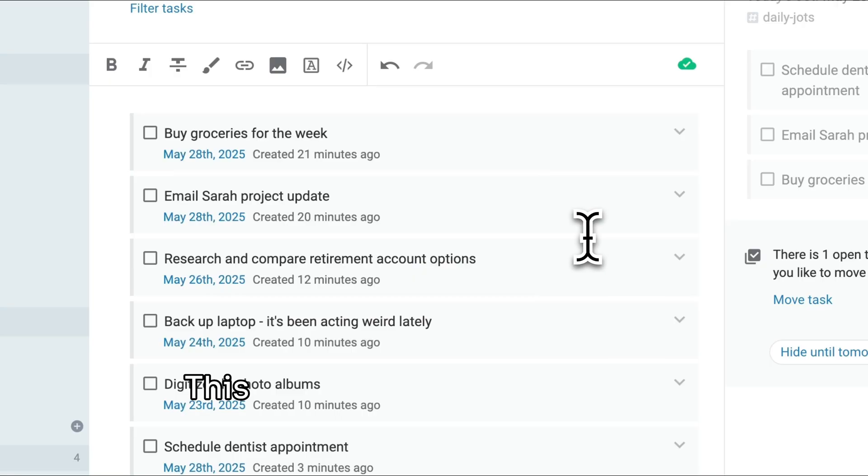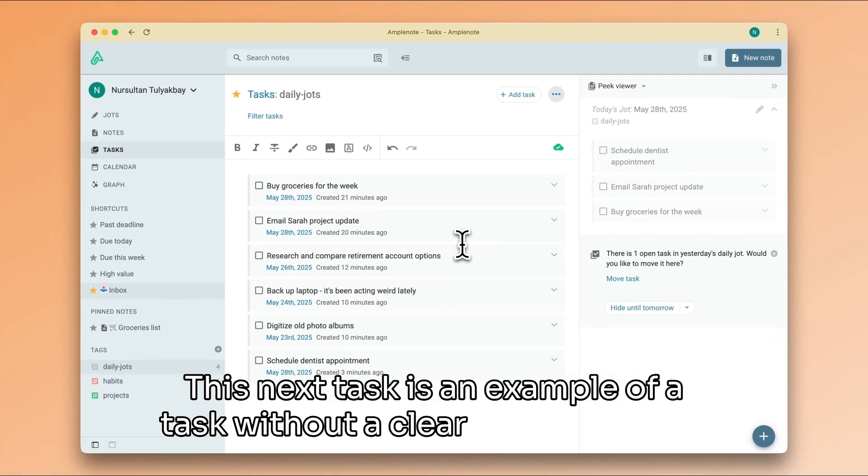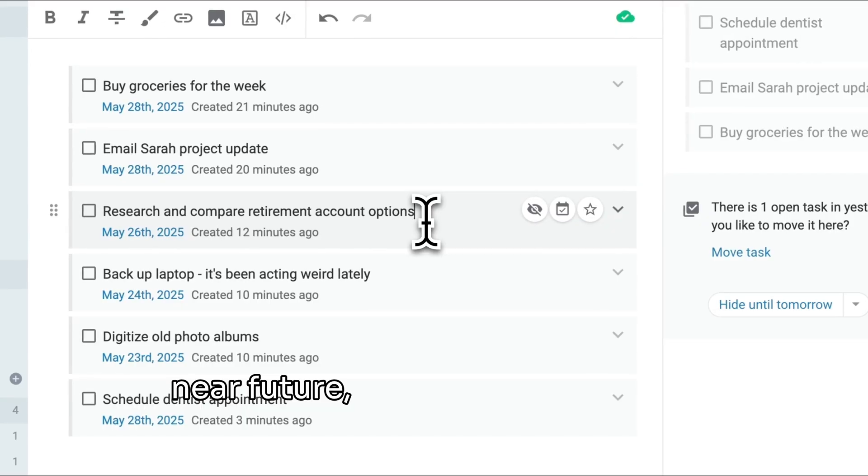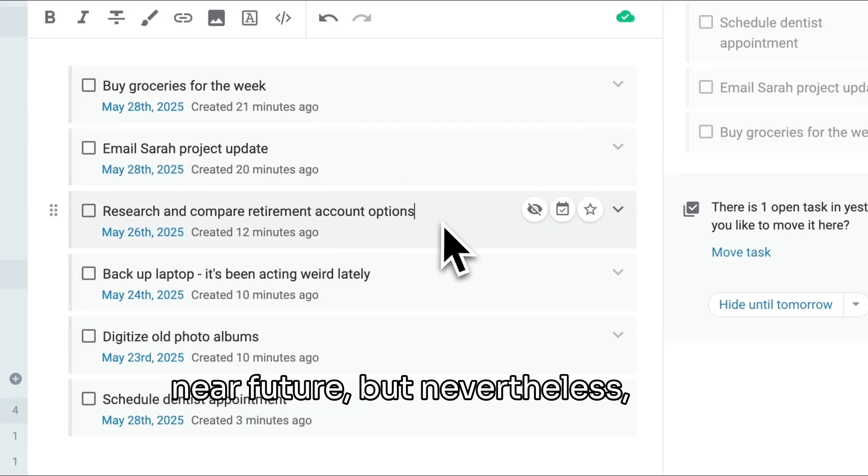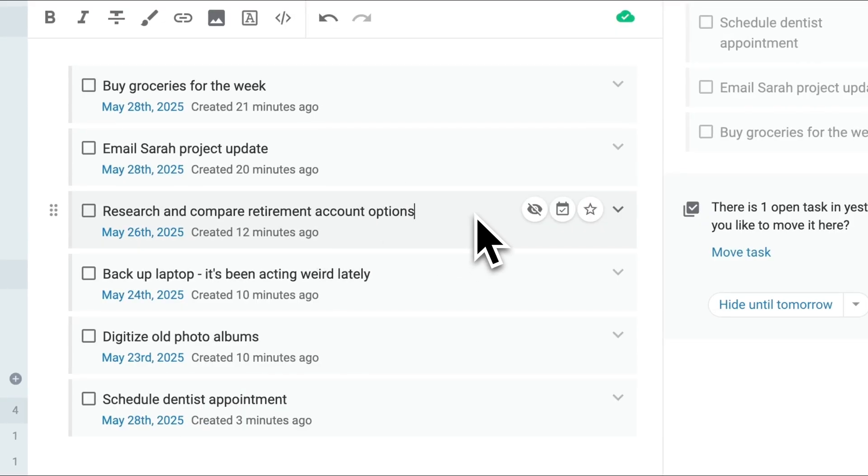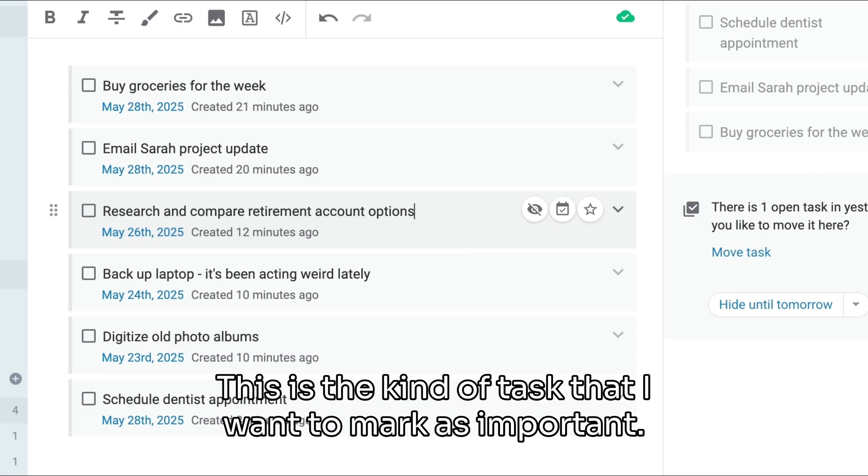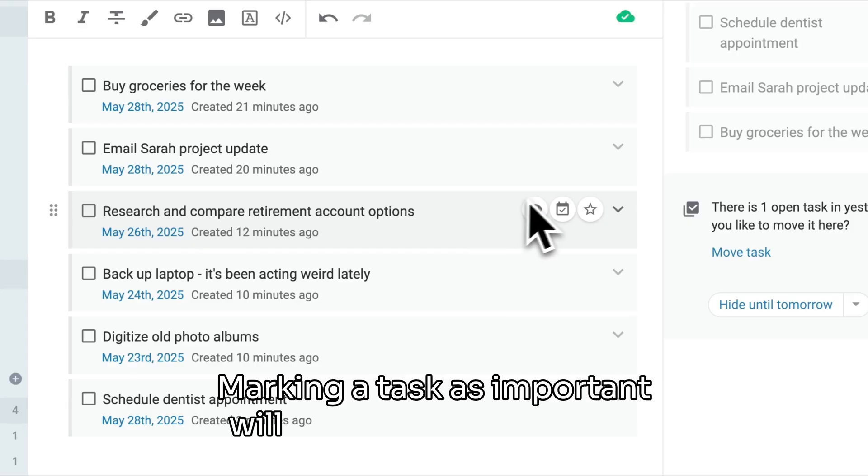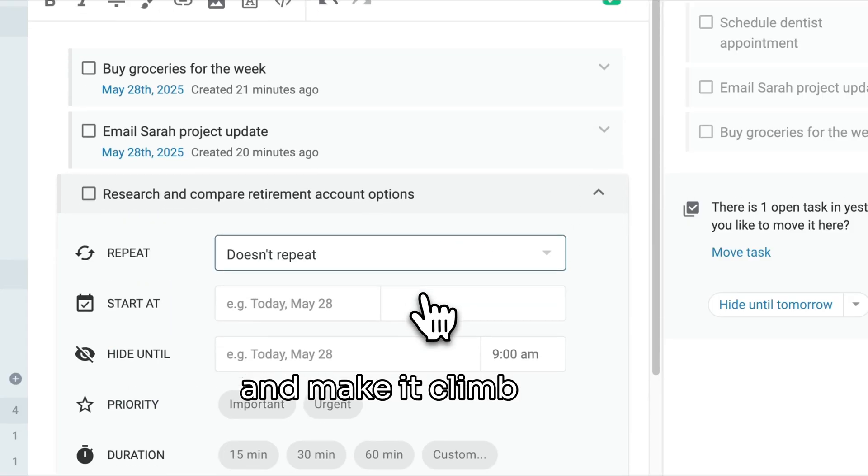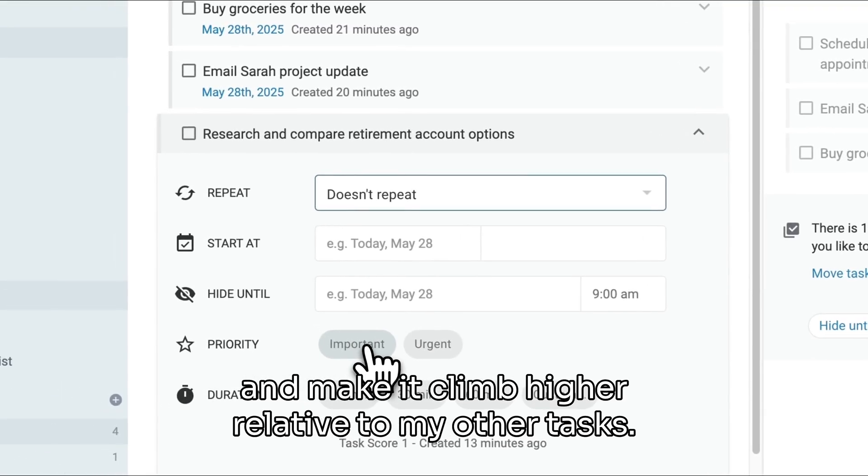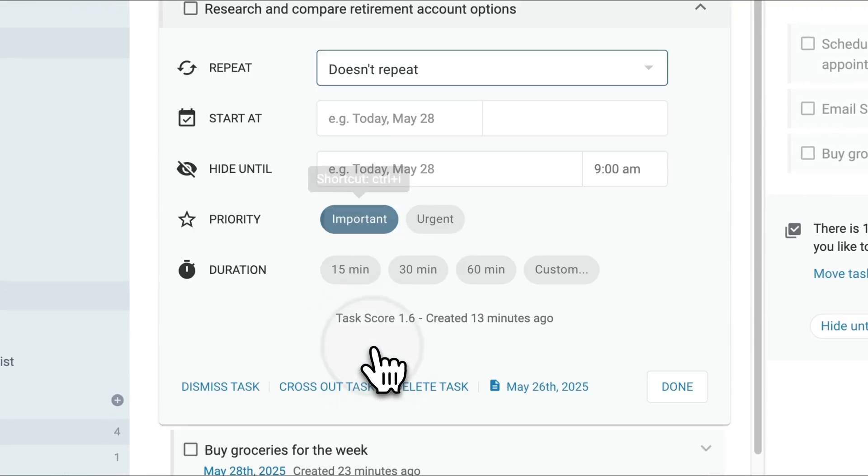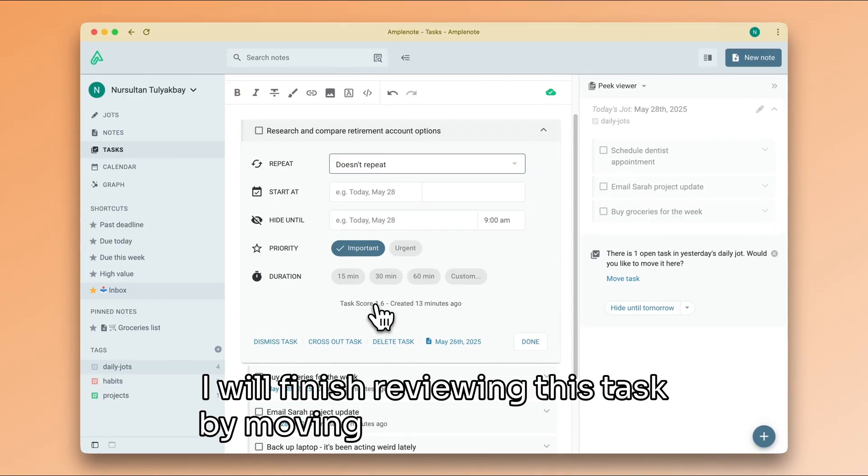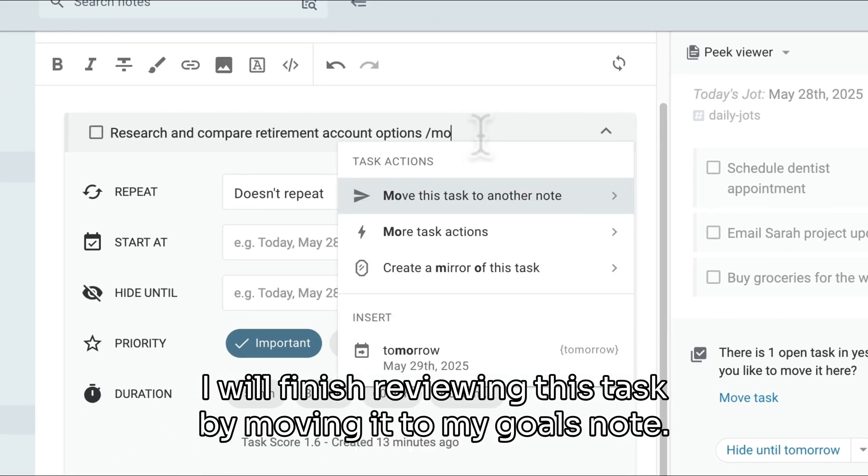This next task is an example of a task without a clear deadline in the near future, but nevertheless one that I want to make progress on. This is the kind of task that I want to mark as important. Marking a task as important will increase its task score and make it climb higher relative to my other tasks. I will finish reviewing this task by moving it to my goals note.